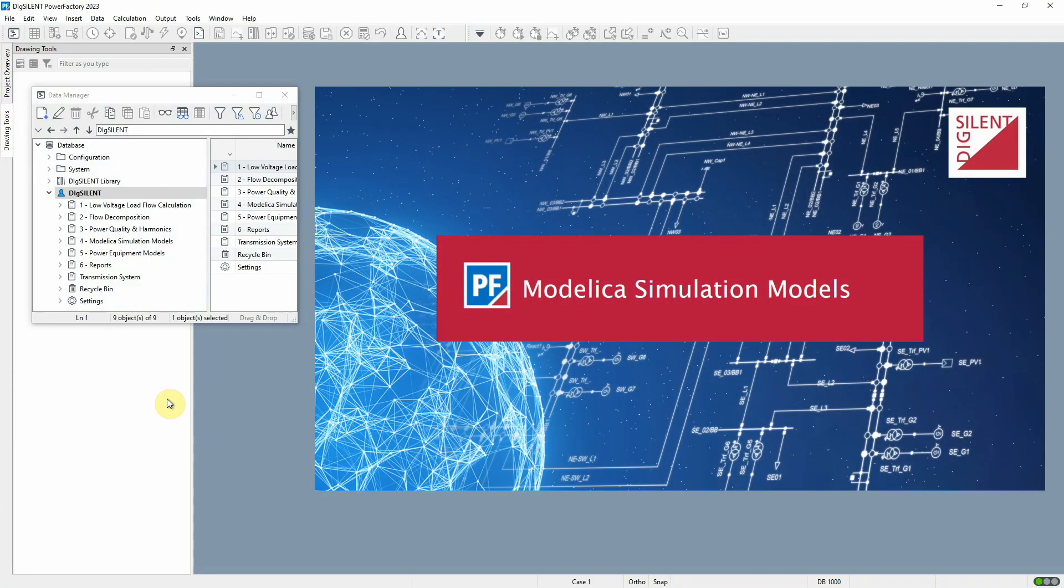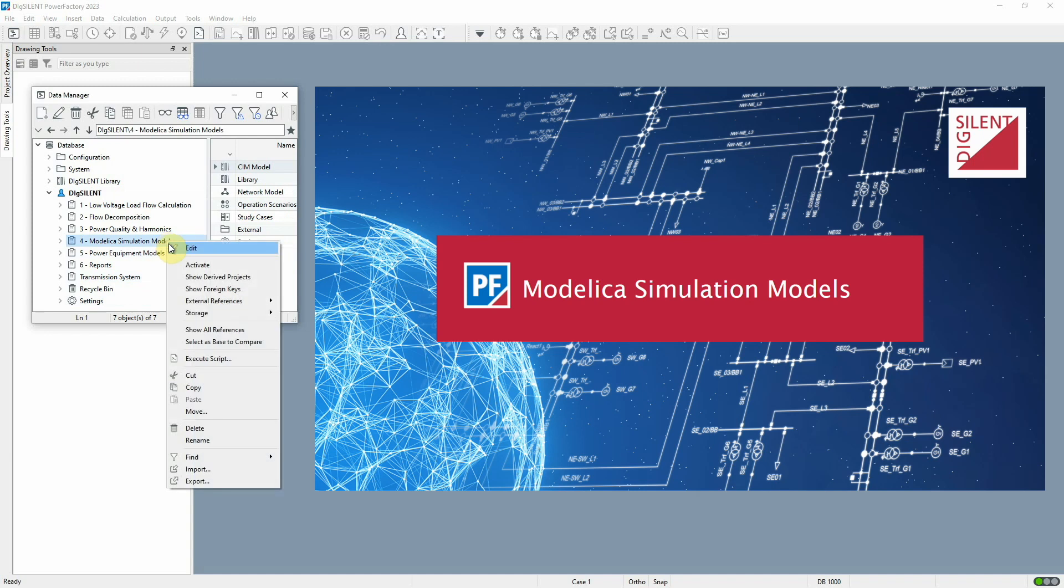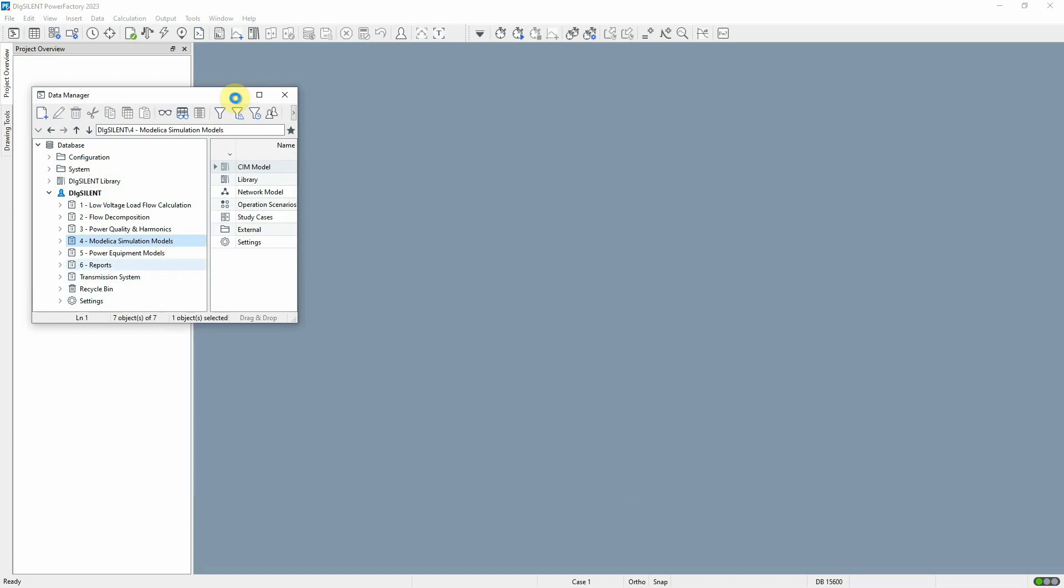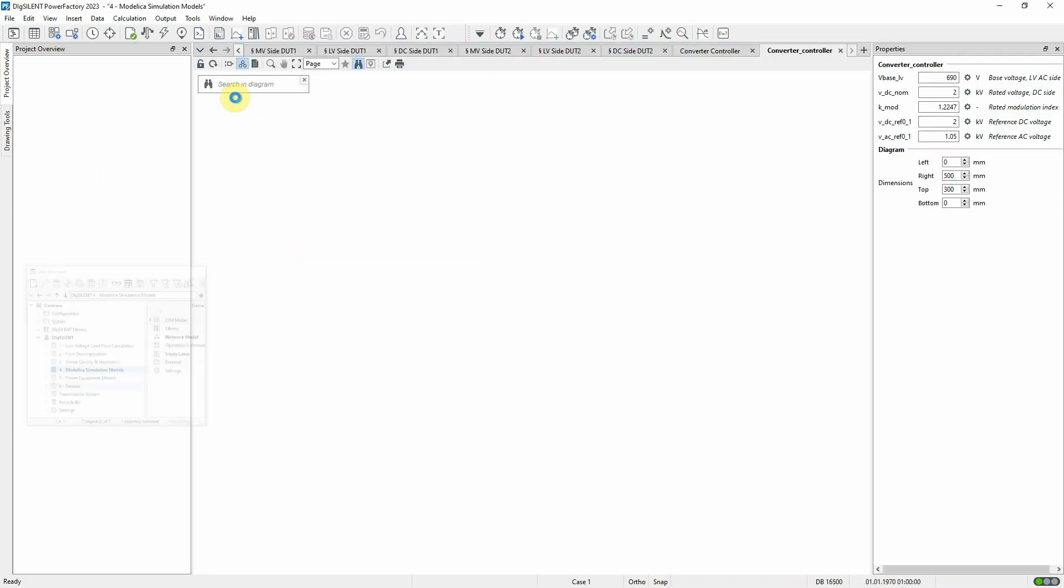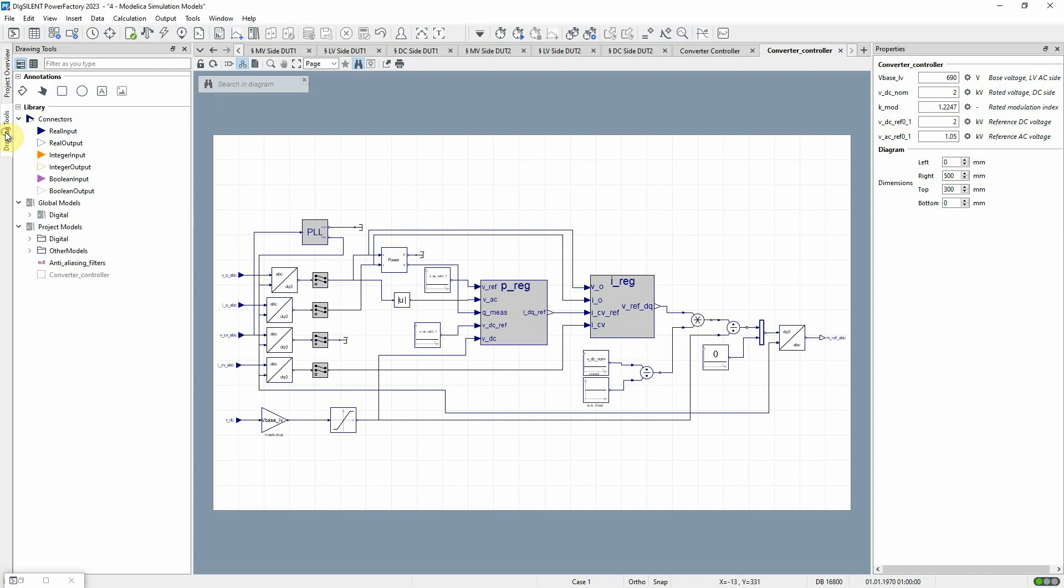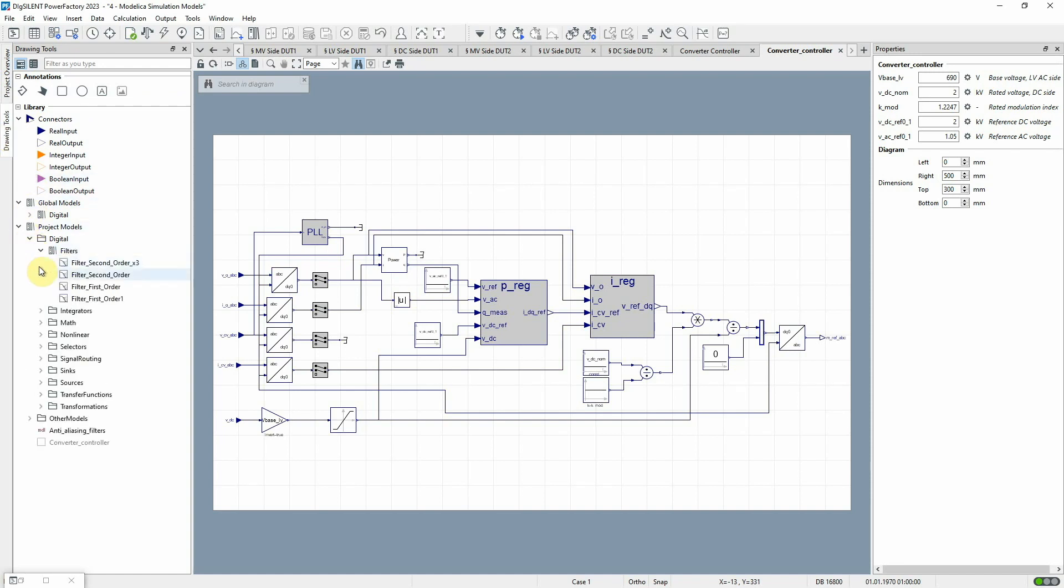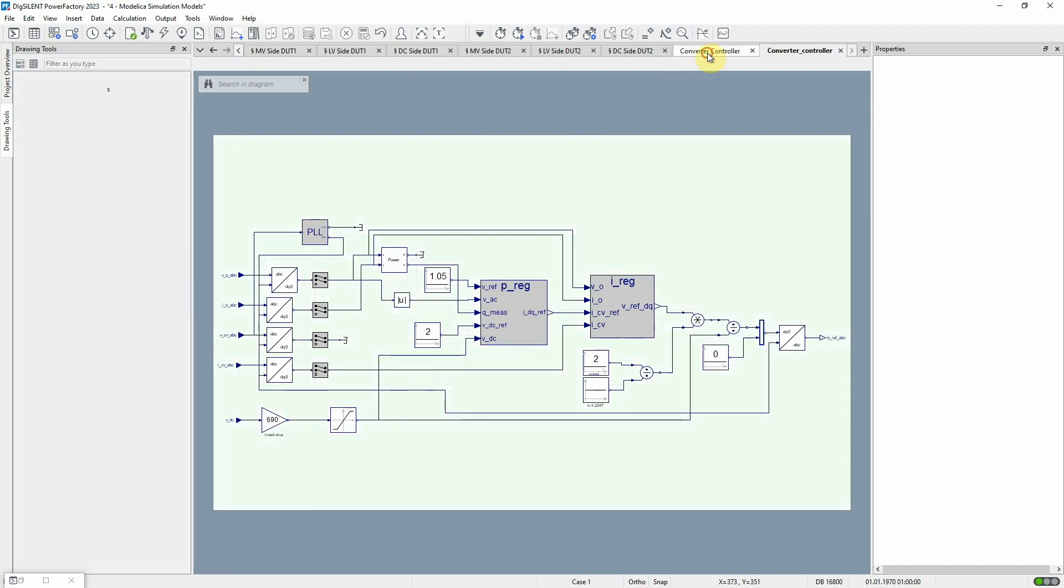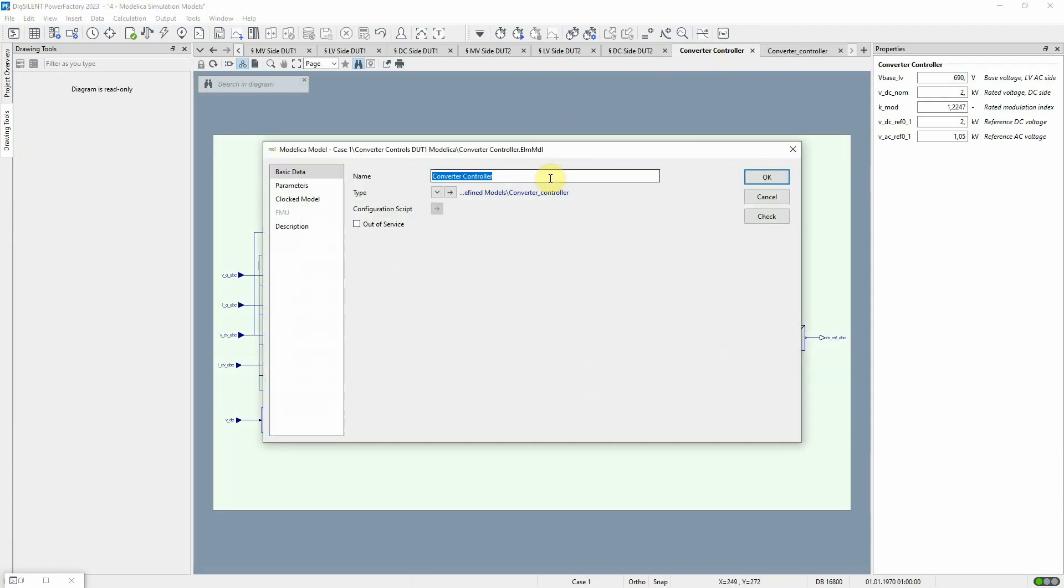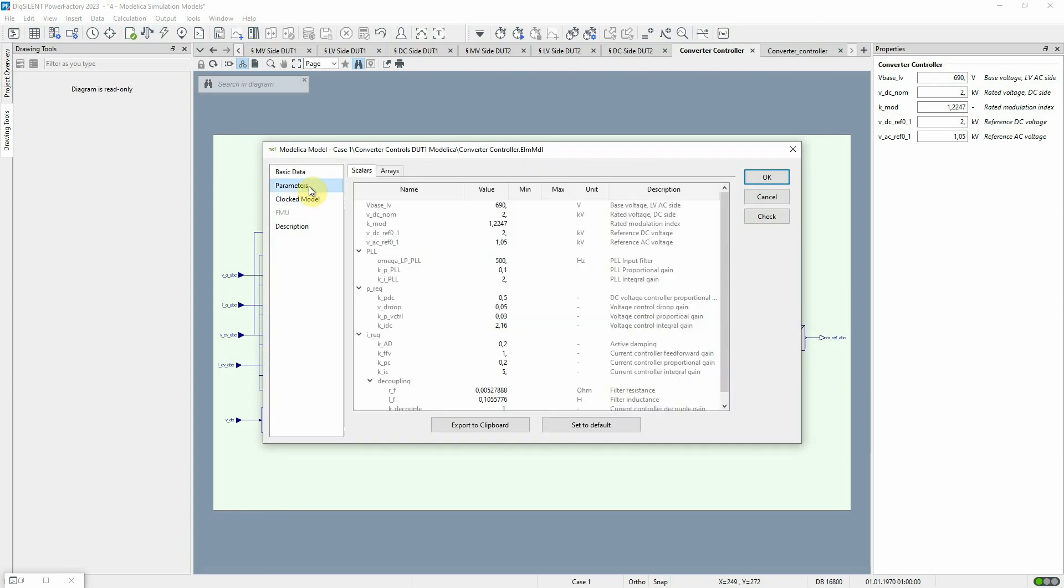Users working with Modelica models will see that it is now possible to develop such models in a Modelica standard-compliant graphical environment. Selecting the model blocks is easy using new DSL macros and Modelica Models Library Browser. And the models themselves support hierarchically structured parameter sets as can be seen on the Parameters page of the model.